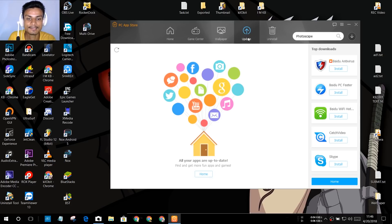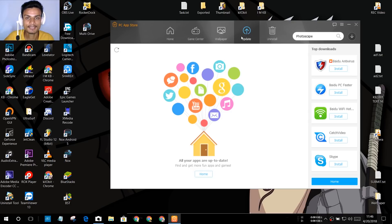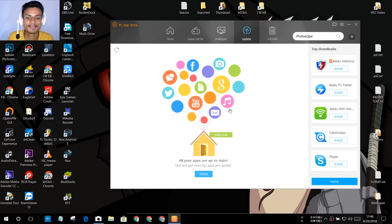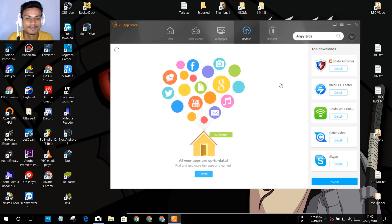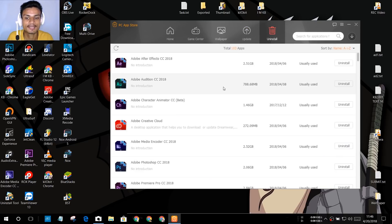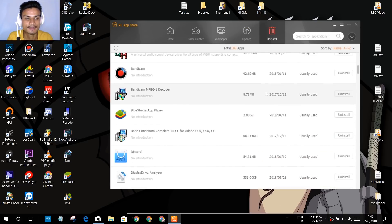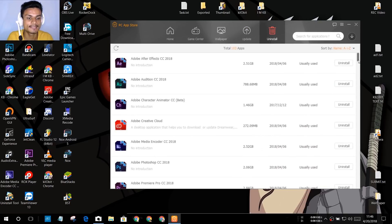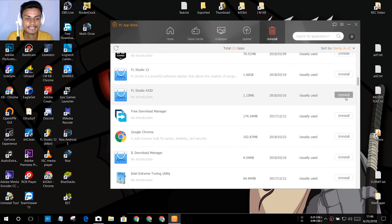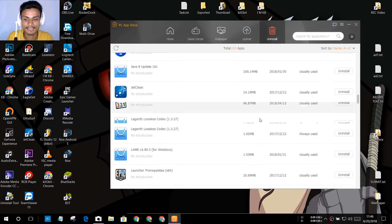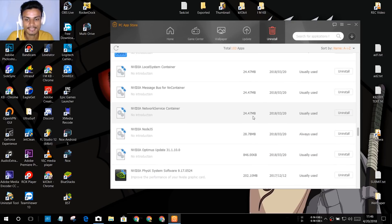The best thing about this software is that you can easily update all of your installed softwares. If there is any update available for your software, you can use this PC App Store to update it. After that, you can also uninstall pre-installed software if you want to.